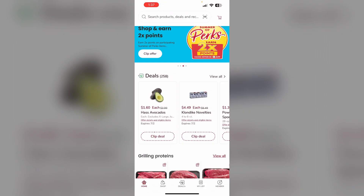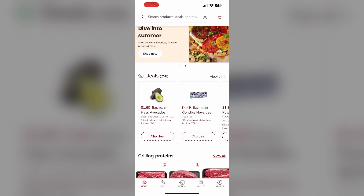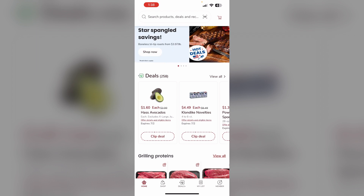Step 4: When you are ready to check out, either provide your phone number or have the cashier scan your Safeway account barcode to apply your clipped coupons.